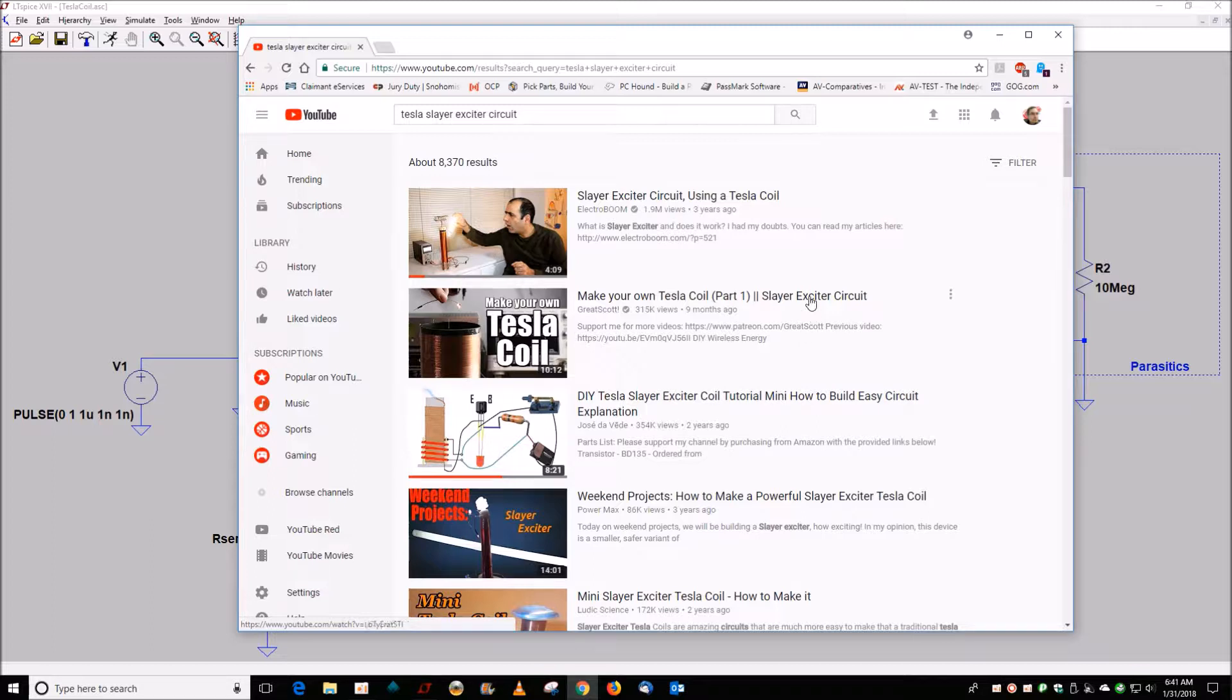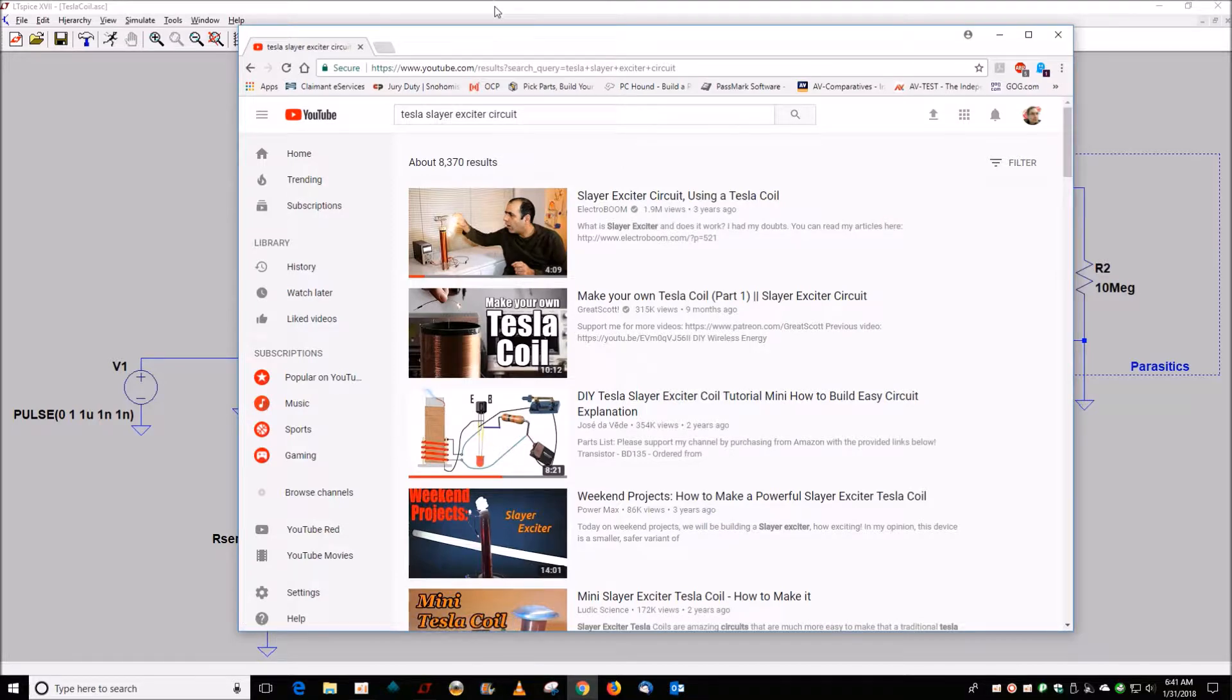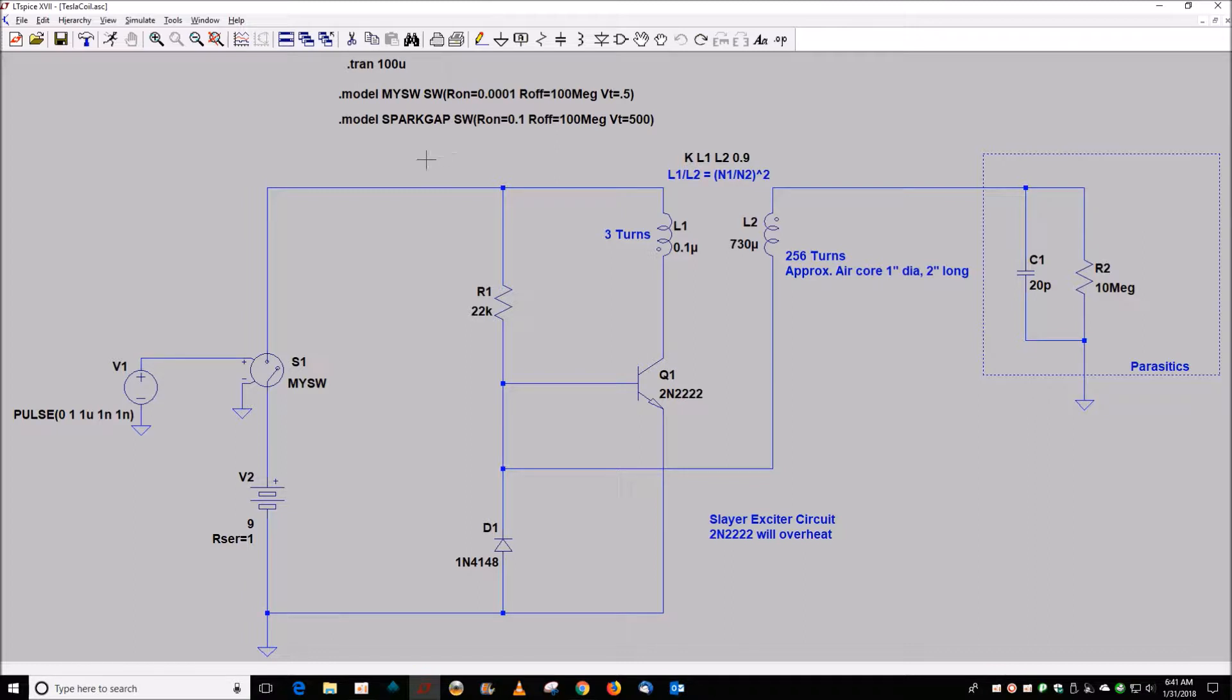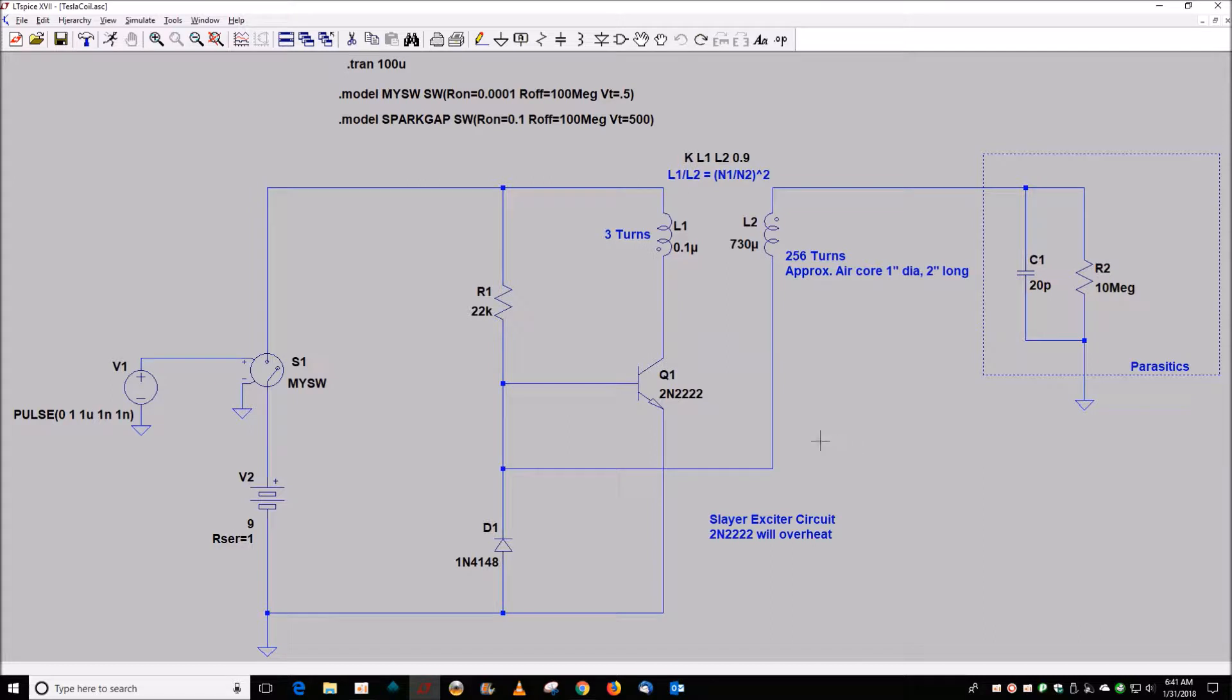What I like to do is show a little bit of SPICE analysis. One of the common things that gets complained about with some of these is the transistor gets really hot.